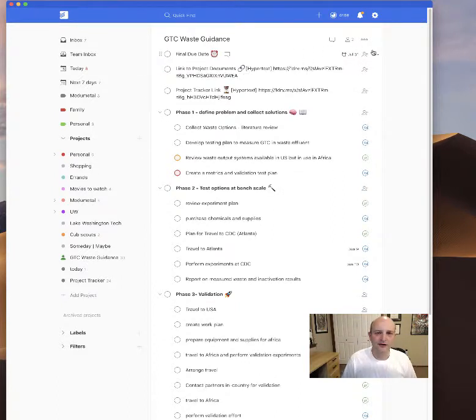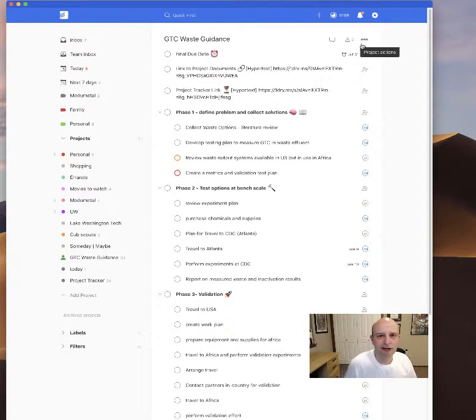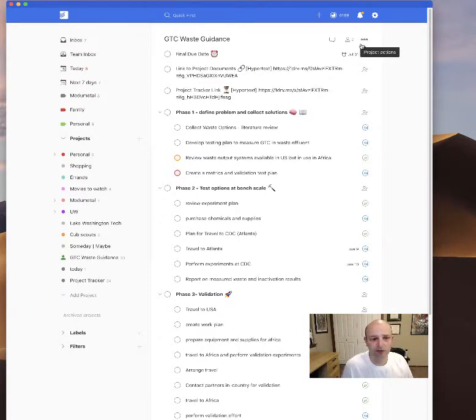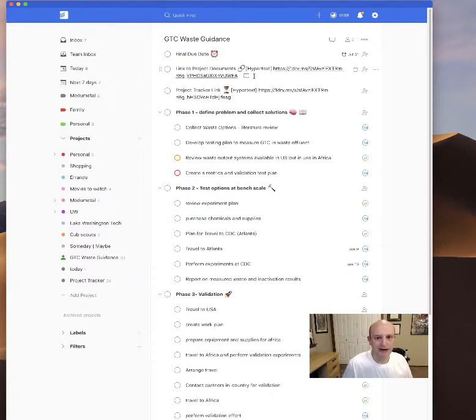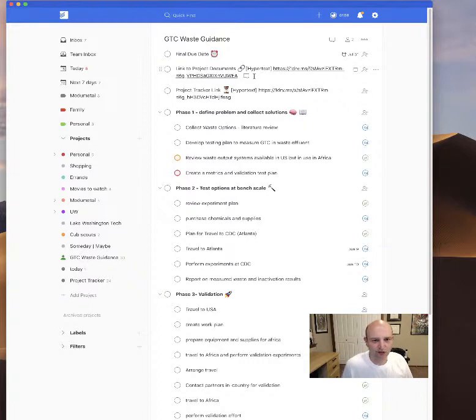We can also each assign tasks to each other and certain dates that need to be done, and we'll each get a notice in our email. This is available on the phone and on the web and as an app. So that's the main guidance that I suggest to use for organizing our efforts.